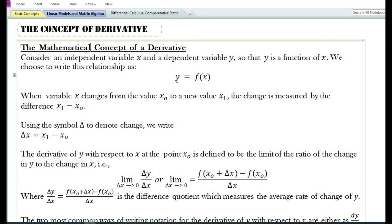When variable x changes from the value x₀ to a new value x₁, the change is measured by the difference x₁ minus x₀. Using the symbol delta to denote change, we write delta x is equal to x₁ minus x₀.